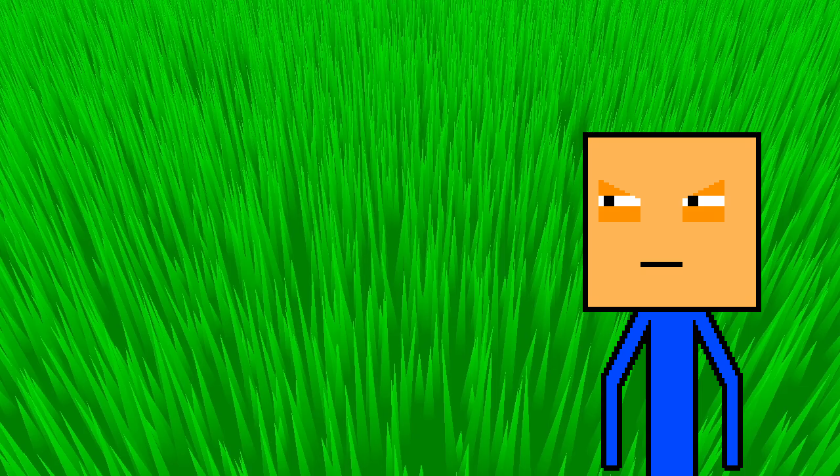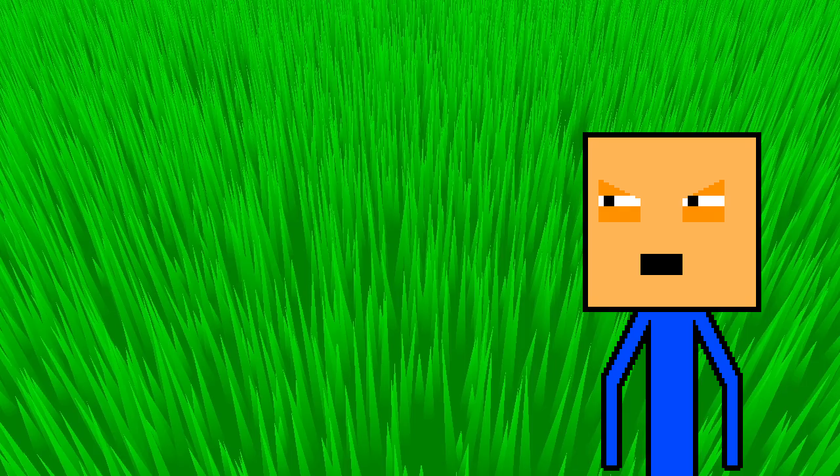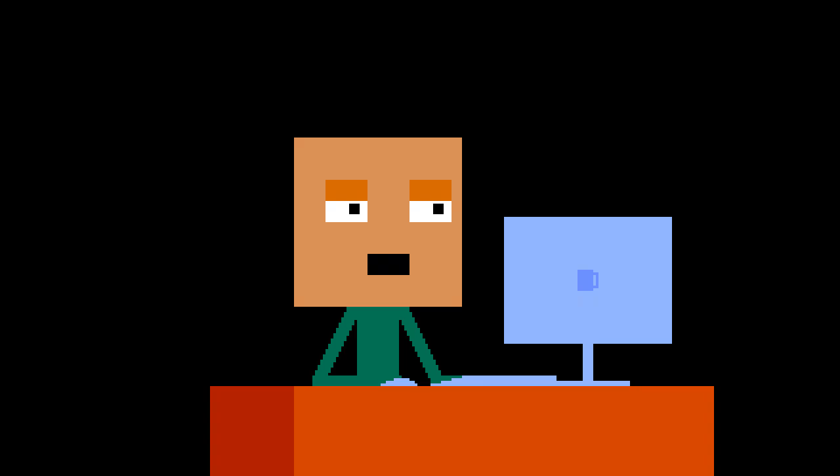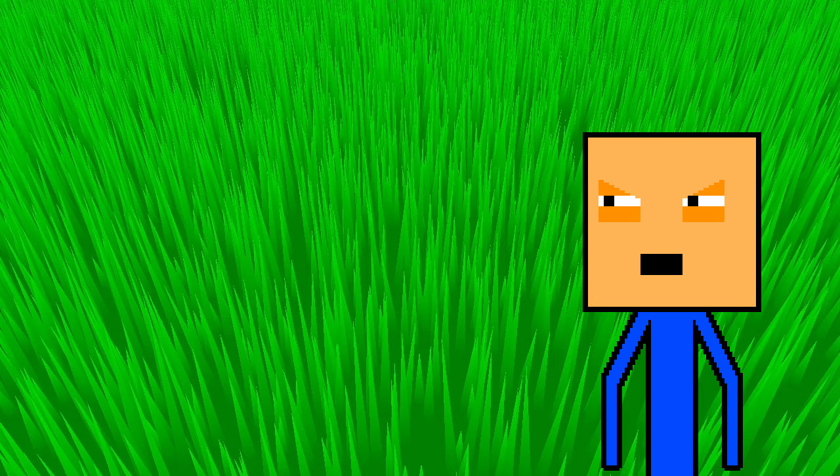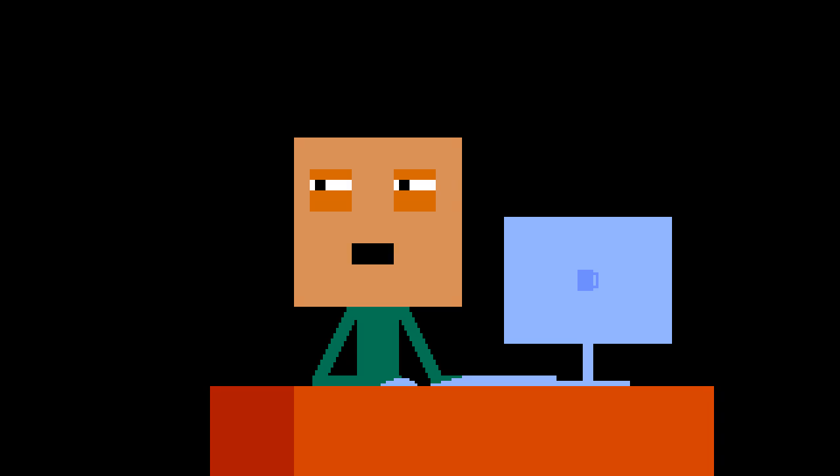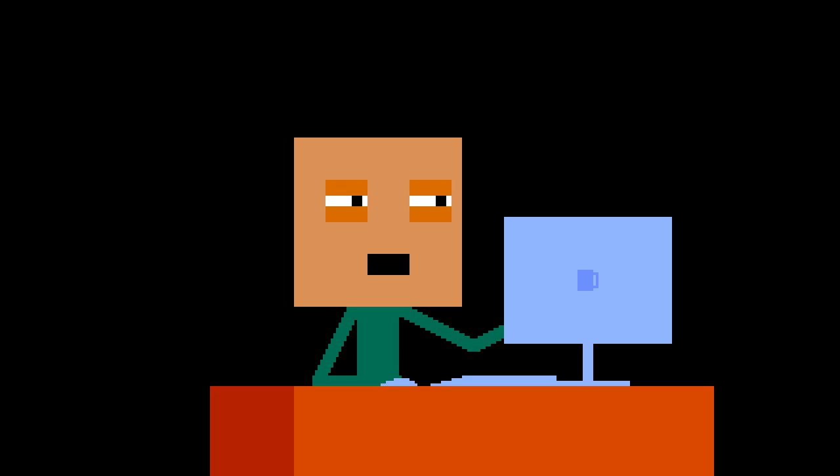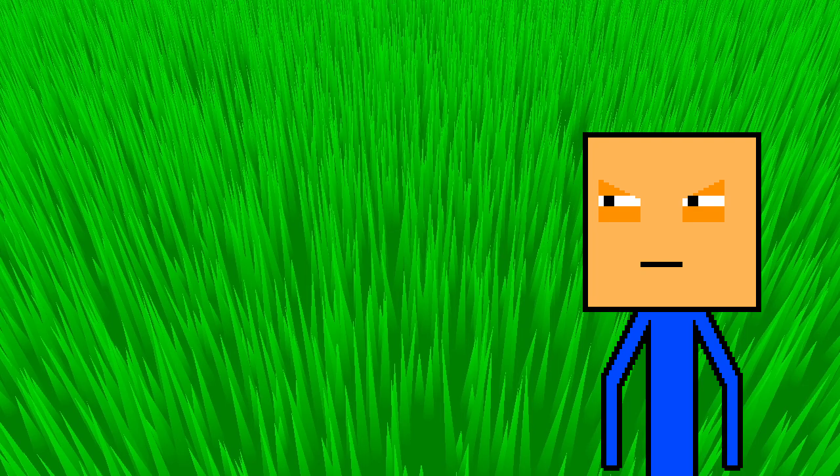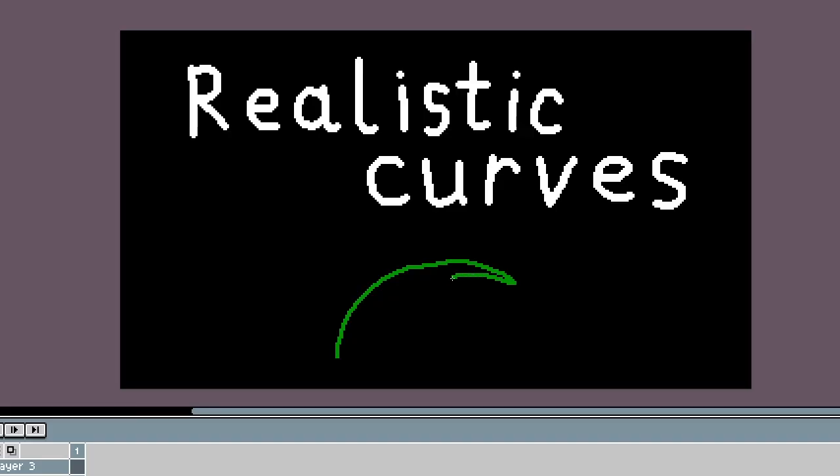Uh-huh. What? Oh, nothing. What is it? Well, actual professionals would have added realistic curves, but for people like you, I guess it's okay. We're adding realistic curves.